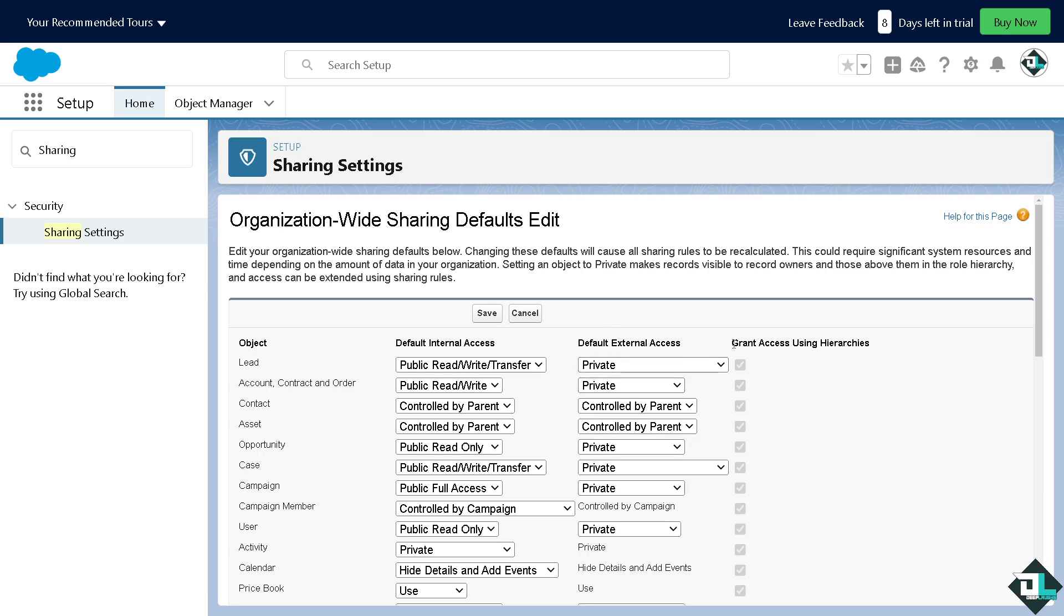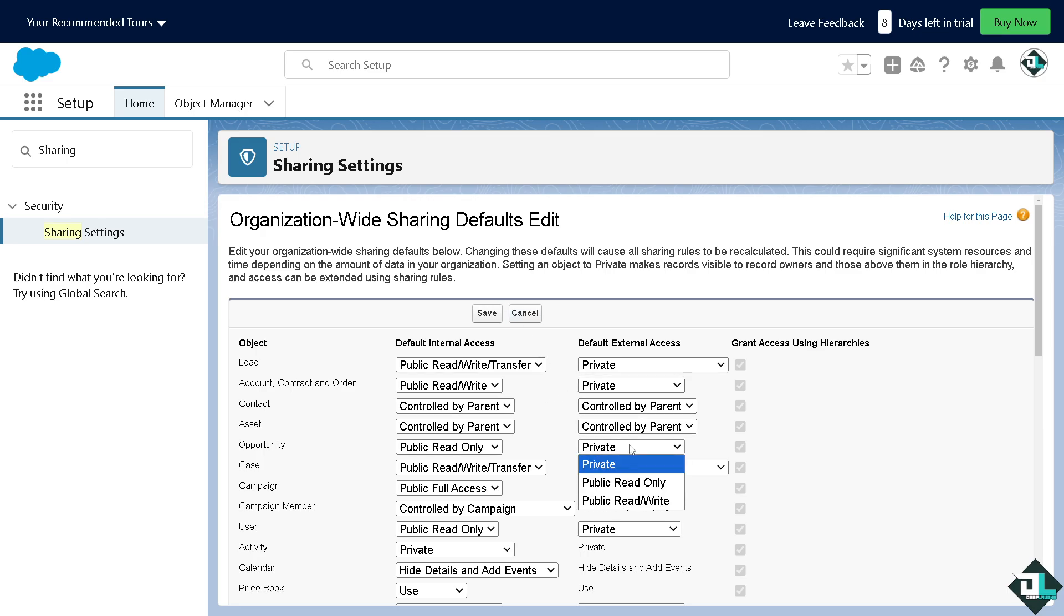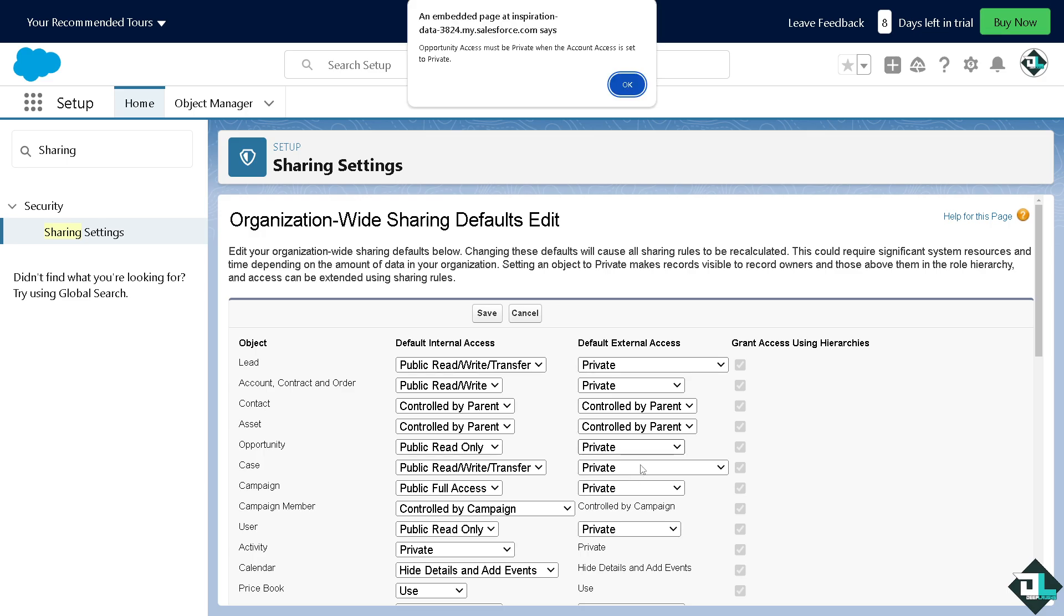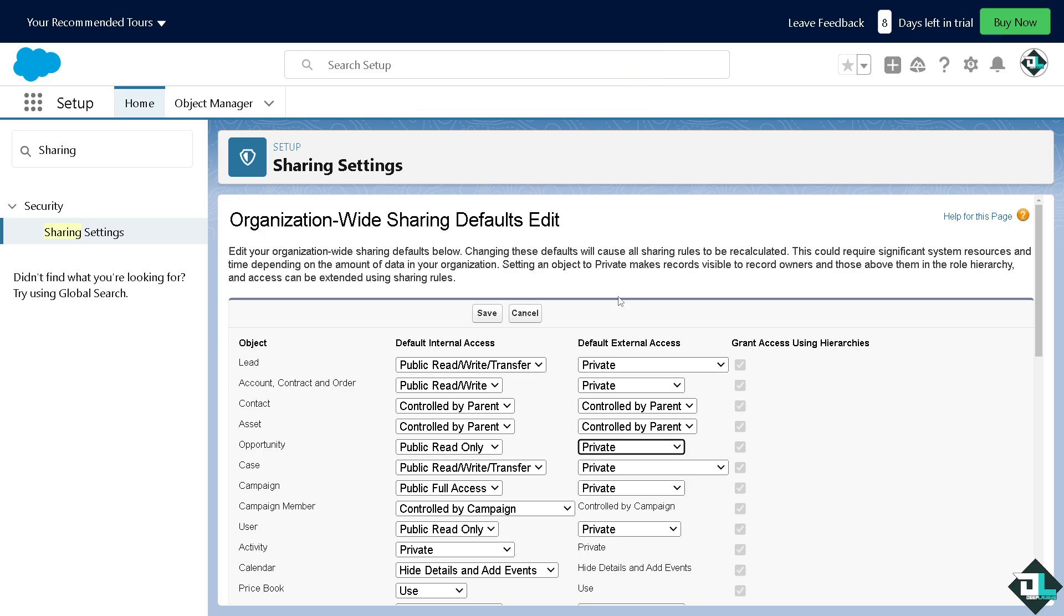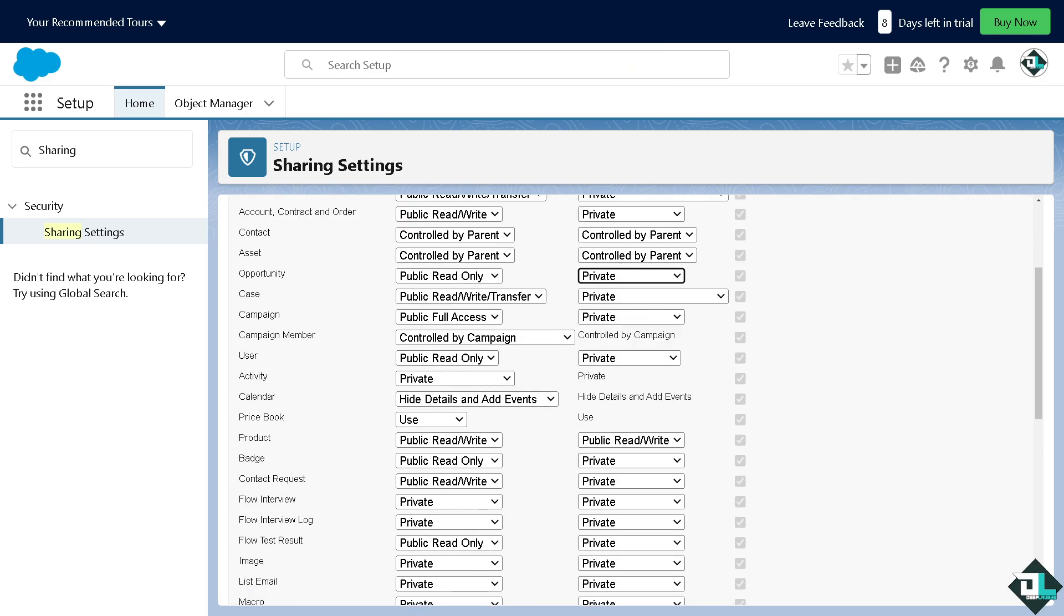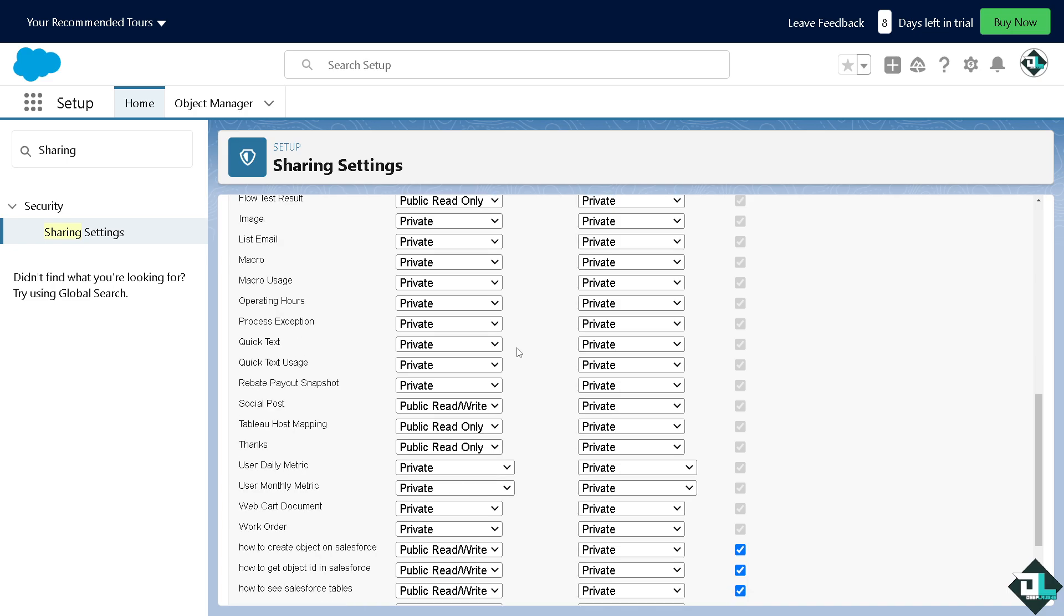So these are going to be our options. You can grant access using hierarchies. All right, so I'll leave all the discretion to you. Controlled by parent, private, public read only. You see there's going to be a pop-up window where an opportunity access must be private when the account access is set to private. So you have all these under your disposal.